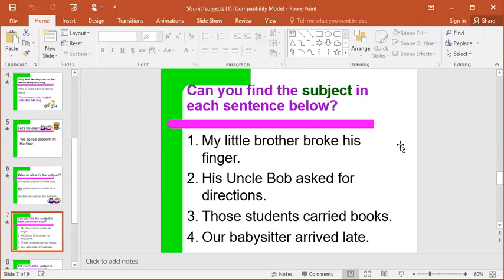Number one: my little brother broke his finger. Who is the sentence about? Who is the noun in the sentence? What would the subject be? Number two: his Uncle Bob asked for directions. Who is the sentence about — what's the subject? Number three: those students carried books. Who is the subject of the sentence? Number four: our babysitter arrived late. Who is the subject of that sentence?